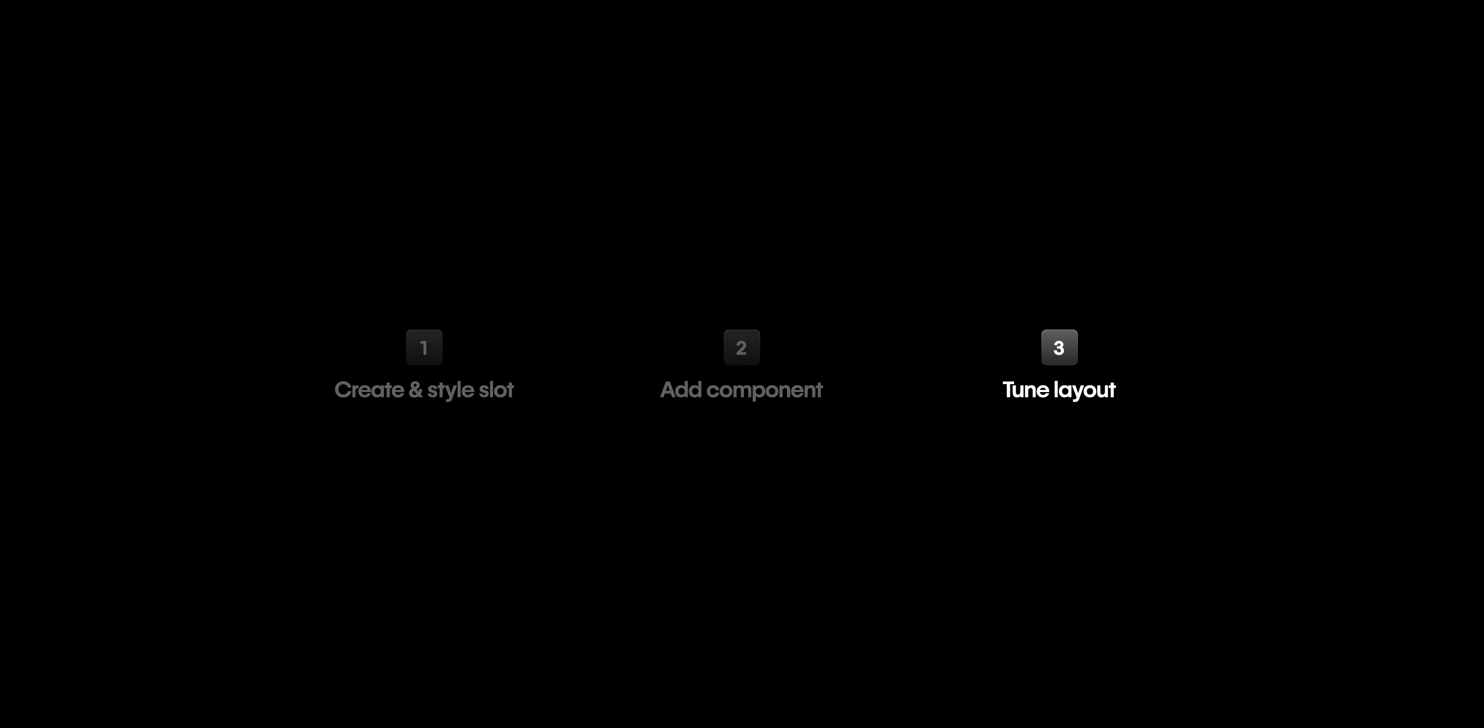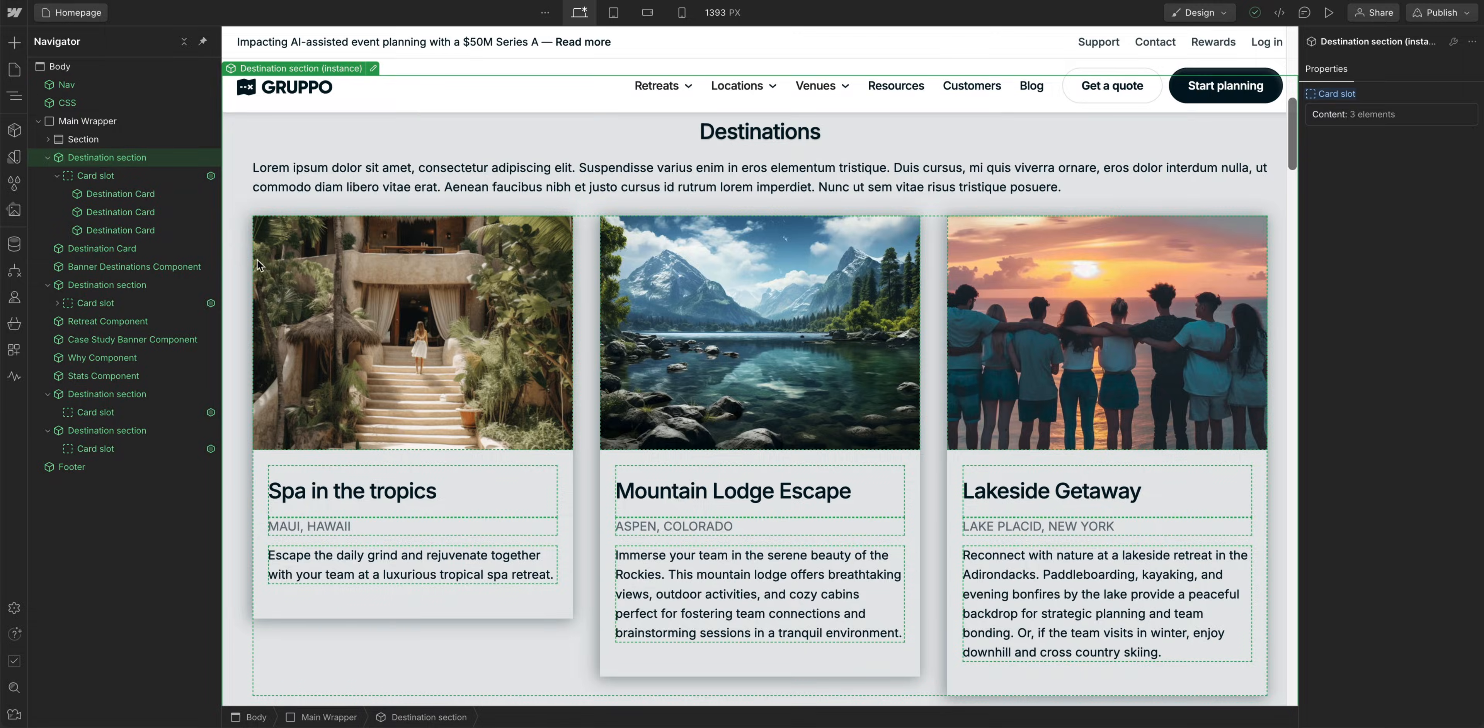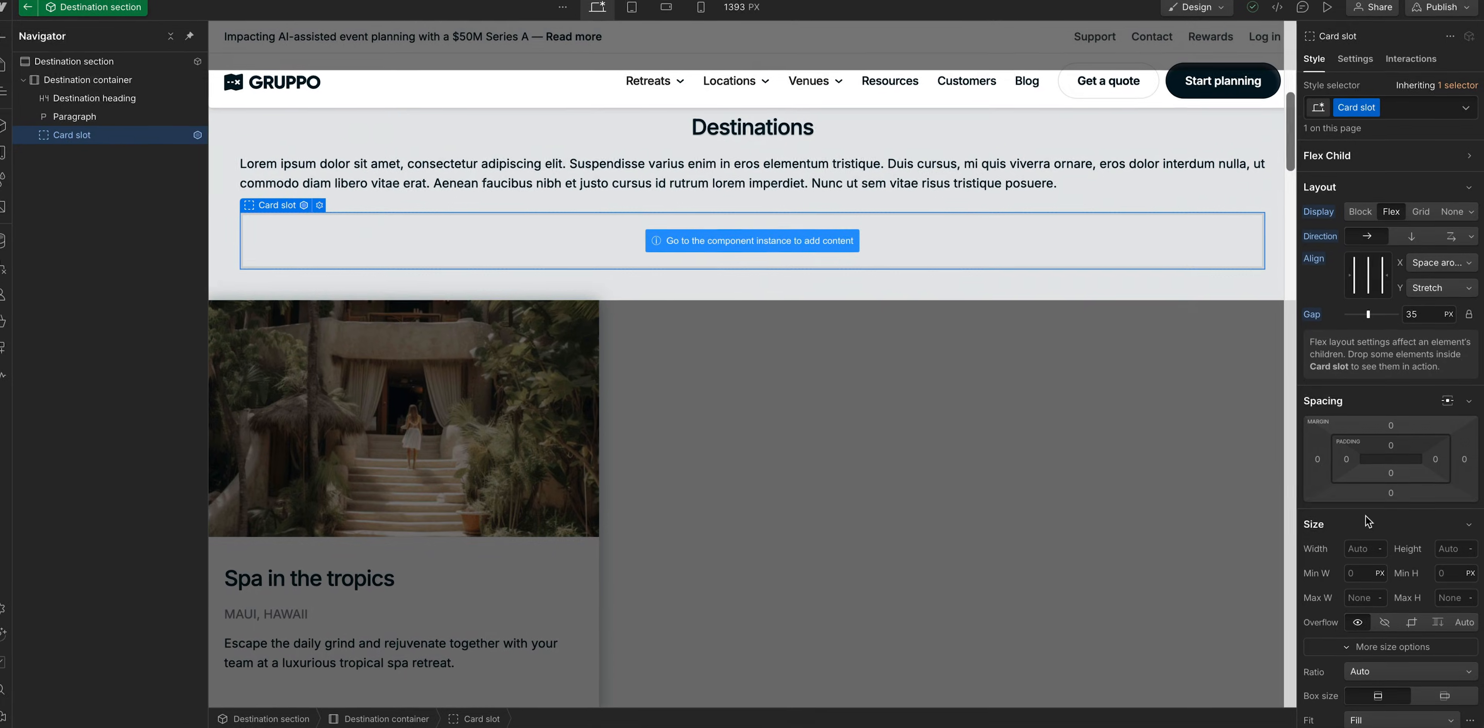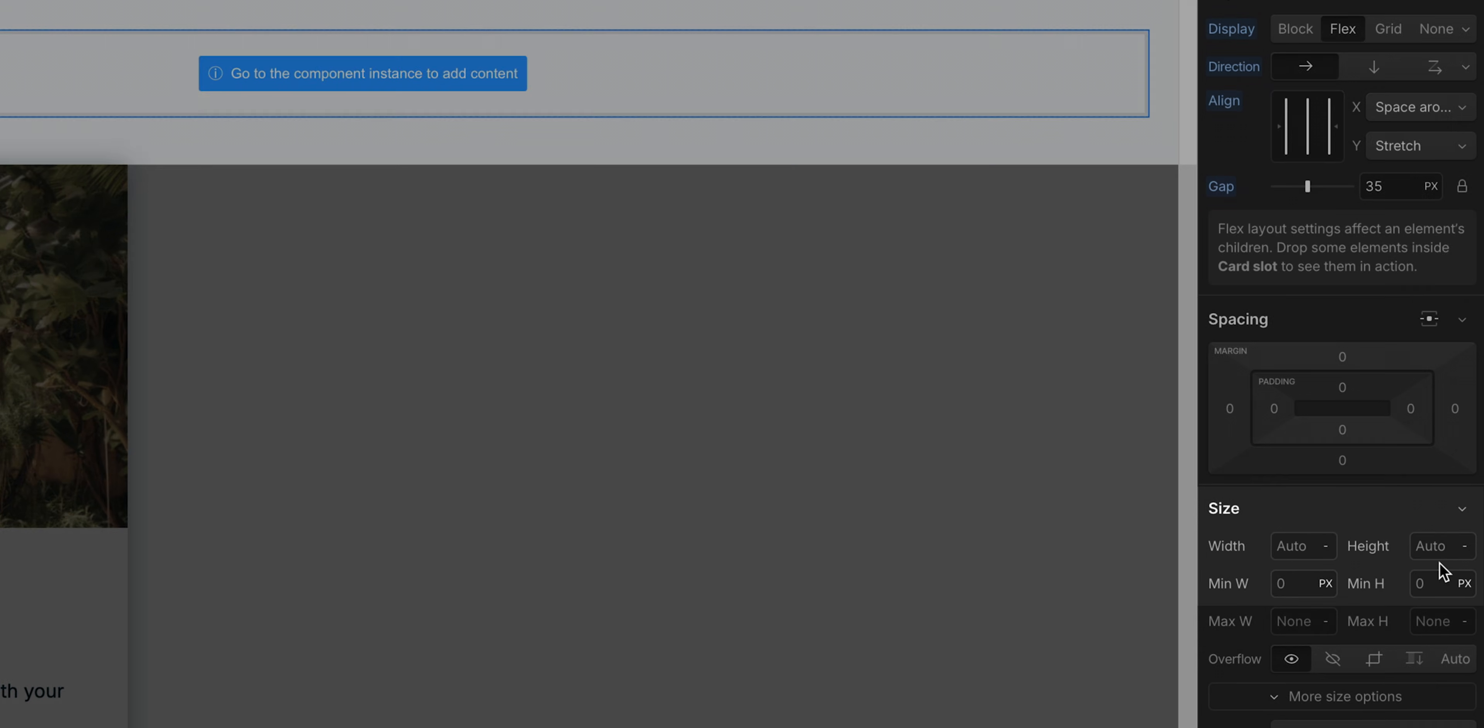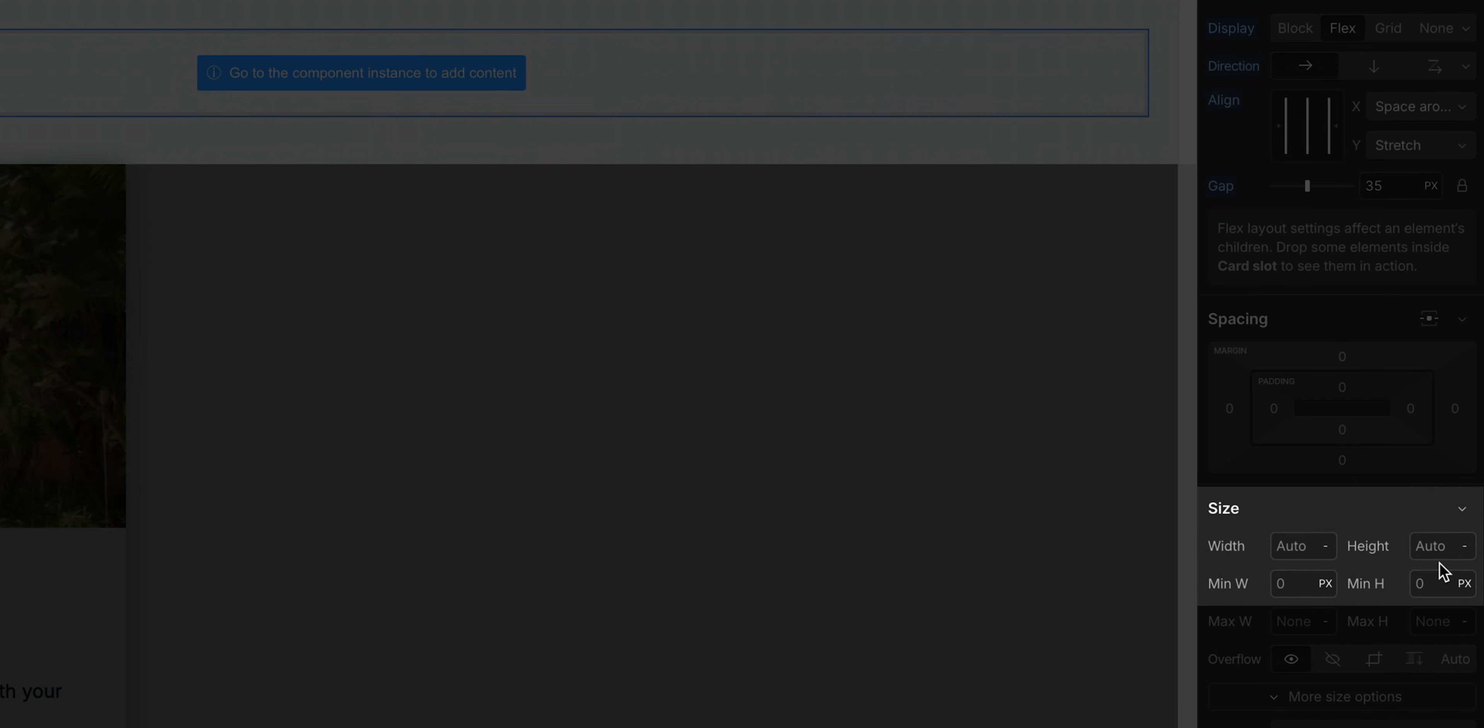And now moving on to step three, tuning slot layout. If you run into any issues with the visual results after adding a component to the slot and you're not sure where the styling issue lies, you can check the styling on the slot and then on the child component.